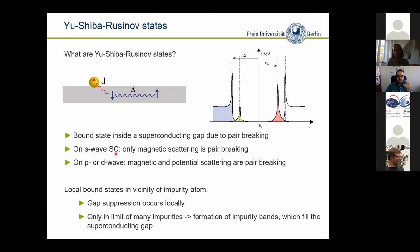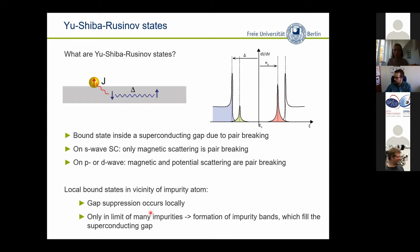I will restrict myself to S-wave superconductors, where only magnetic scattering induces a pair breaking potential, while in other superconductors that will be treated throughout this workshop, it's not only the magnetic potential which is pair breaking but could also be potential scattering — but this is not the focus of my talk. I will also refrain to S-wave superconductors, actually lead and niobium diselenide. There is also a theoretical prediction of a local suppression of the superconducting gap, which is experimentally very difficult to measure.